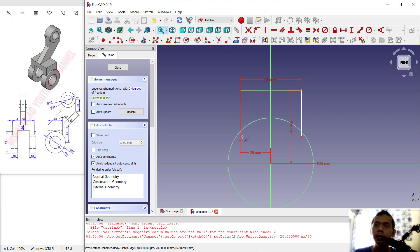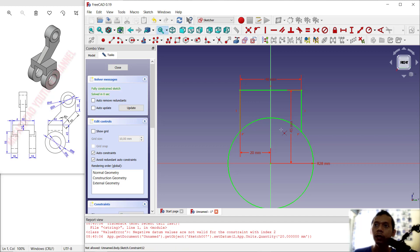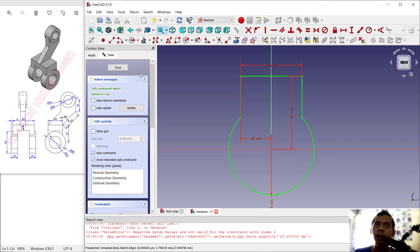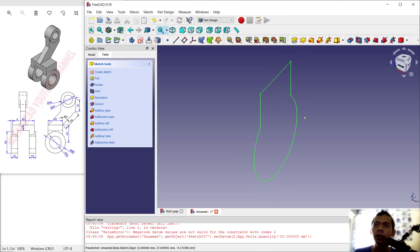Now use the Trim command — click Trim here and cut the line object, then cut this circle object. Next, close the sketch to convert it.